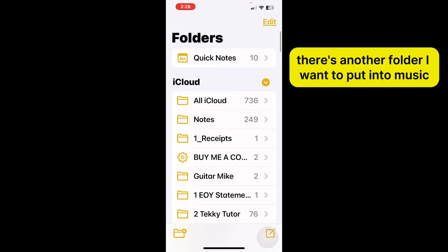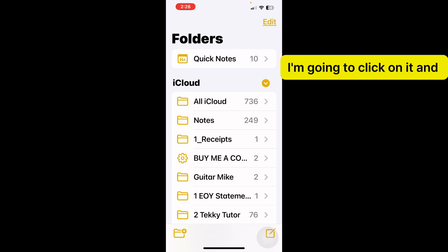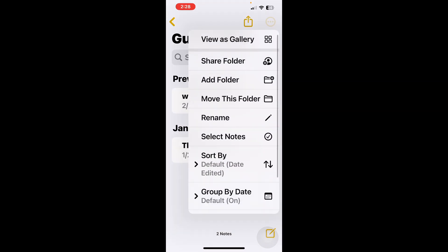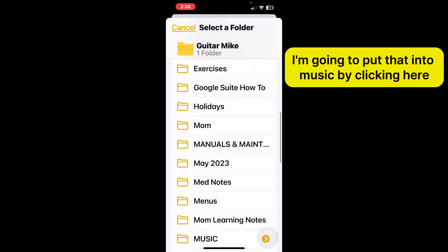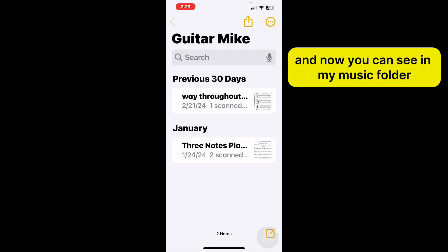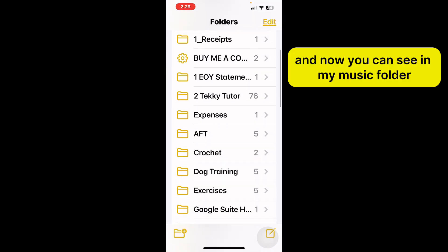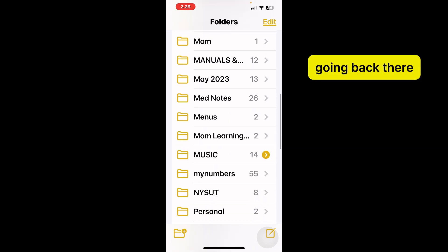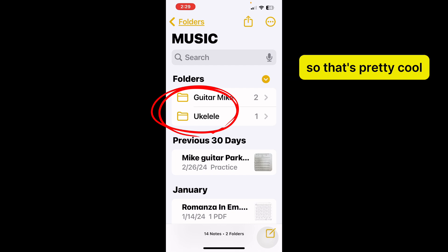There's another folder I want to put into Music. I'm going to click on it and press Move This Folder. Again, I'm going to put that into Music by clicking here. And now you can see in my Music folder — going back there — I have two other folders nested within that folder. So that's pretty cool.